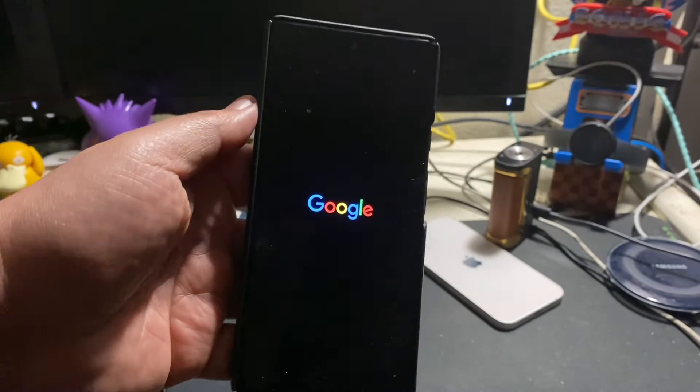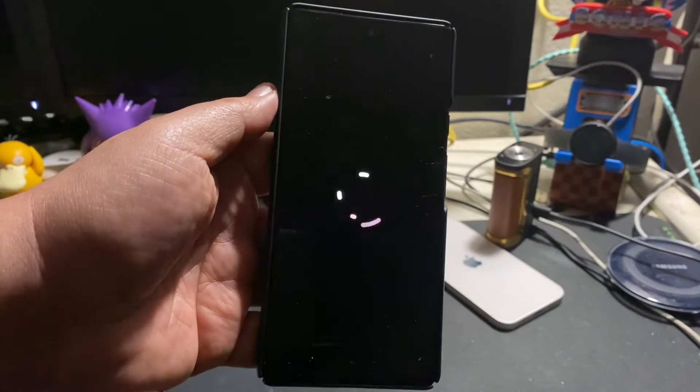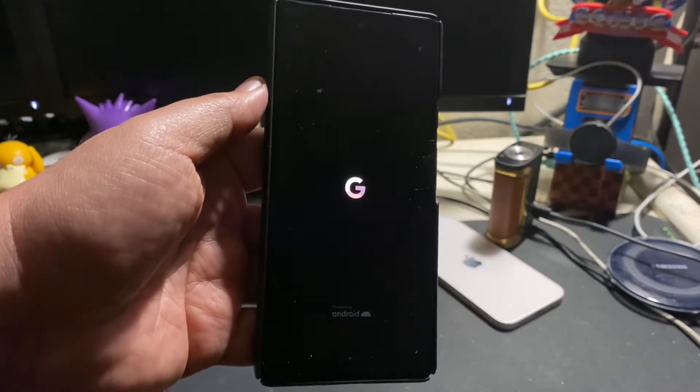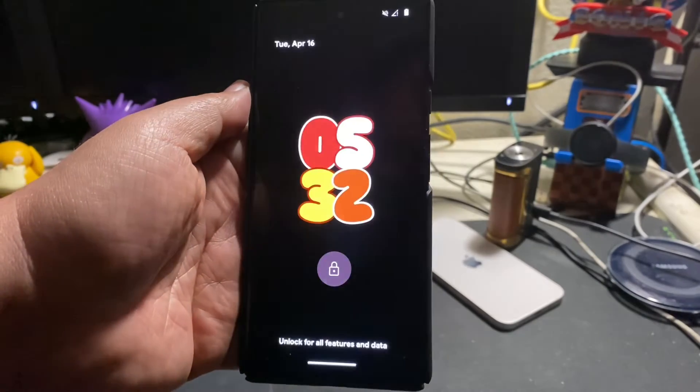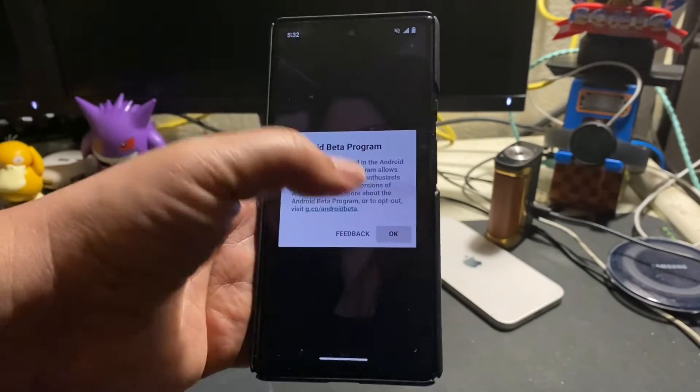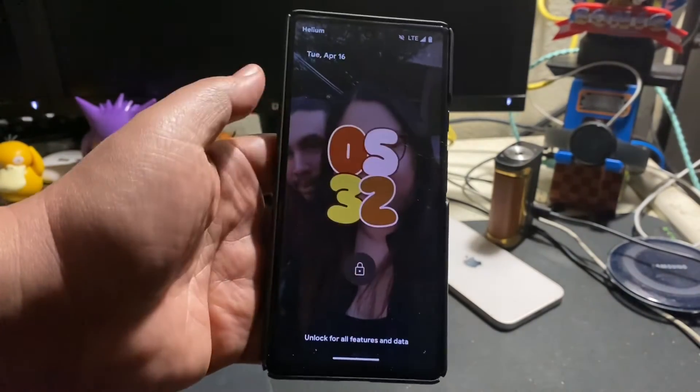But so far, those are just the things that are in beta 1 that you could be expecting. Like I said, majority of them are for Android developers, those that develop apps.